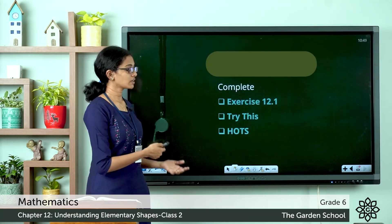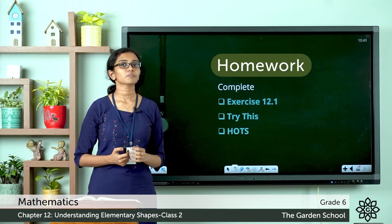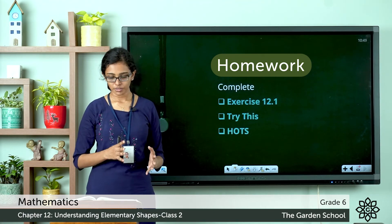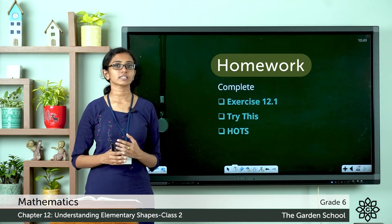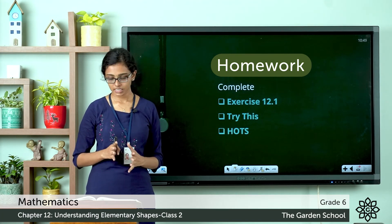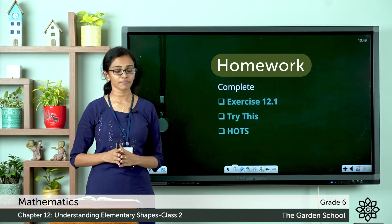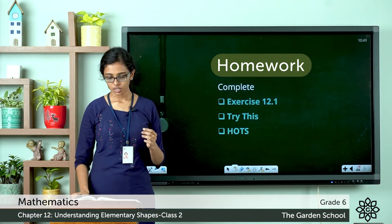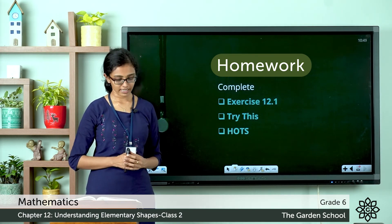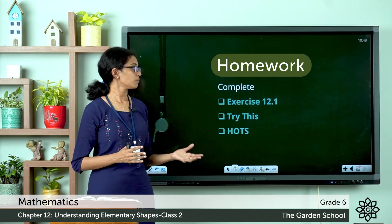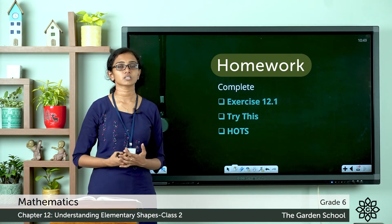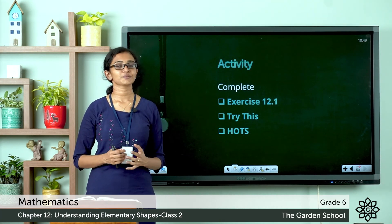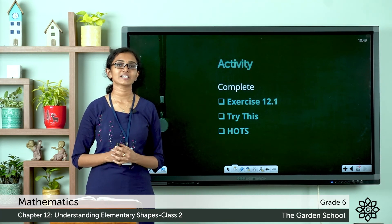Please go through these topics in your textbook starting from page number 176. Once you've gone through the topics, have a look at the exercise questions that follow. There is a 'Try This' exercise on page 177, Exercise 12.1 starts from the same page, and there is a homework exercise on page 178 — these are your homework questions to complete in your notebook. That's all for today; let's meet in the next class with a new topic. Bye!